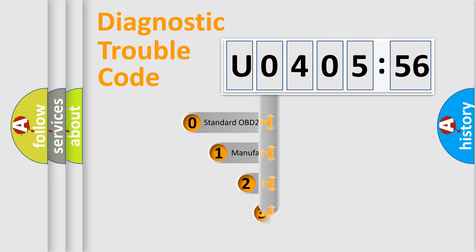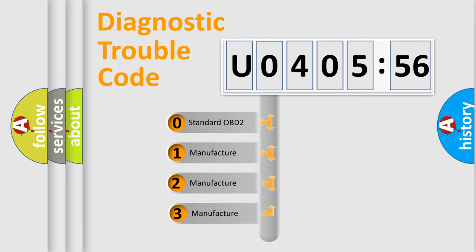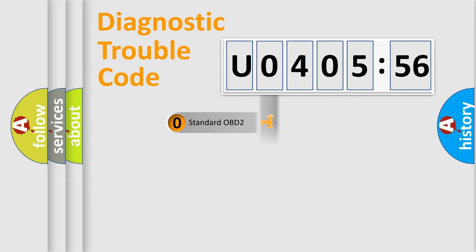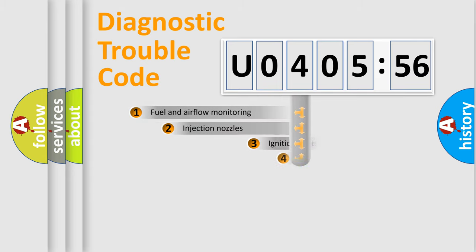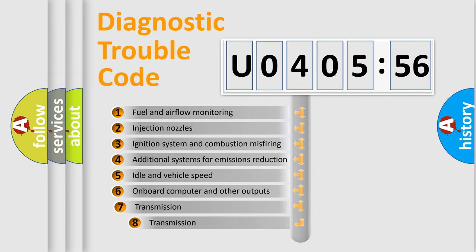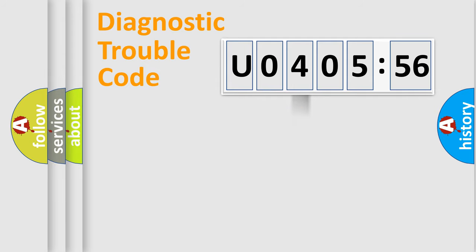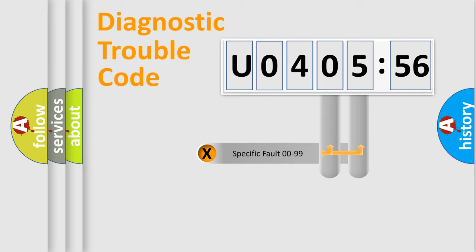This distribution is defined in the first character code. If the second character is expressed as zero, it is a standardized error. In the case of numbers 1, 2, 3, it is a car specific error. The third character specifies a subset of errors. The distribution shown is valid only for the standardized DTC code.